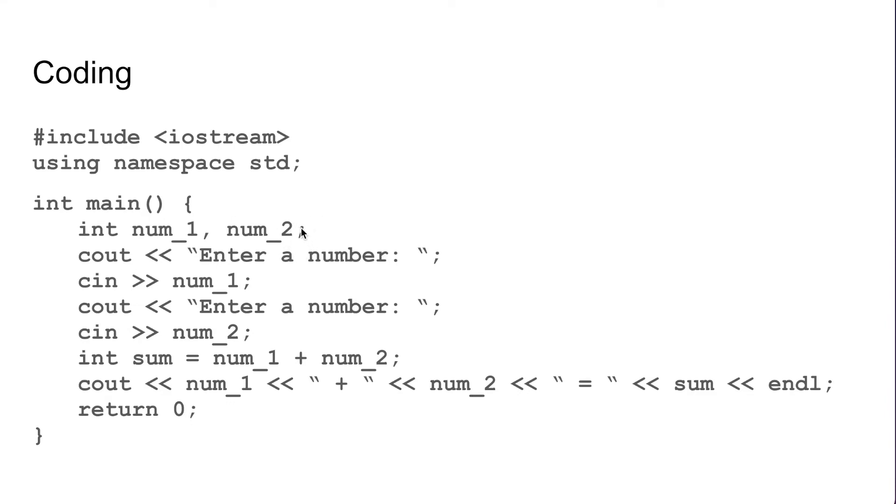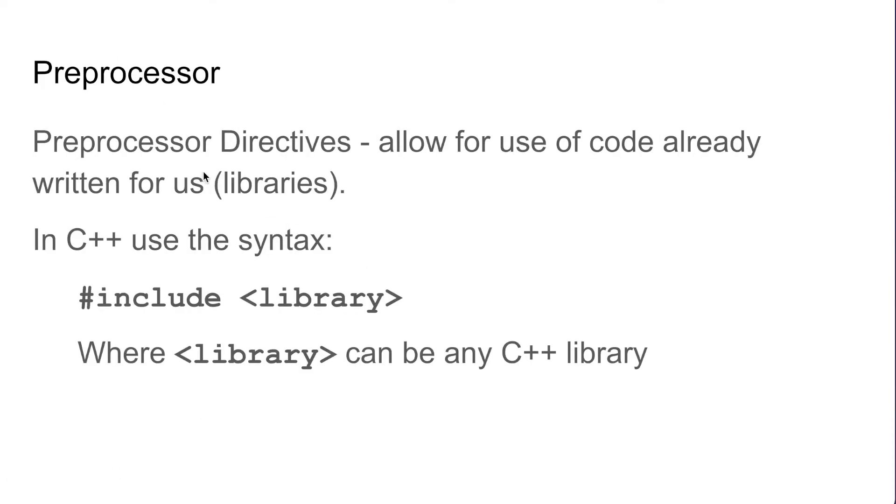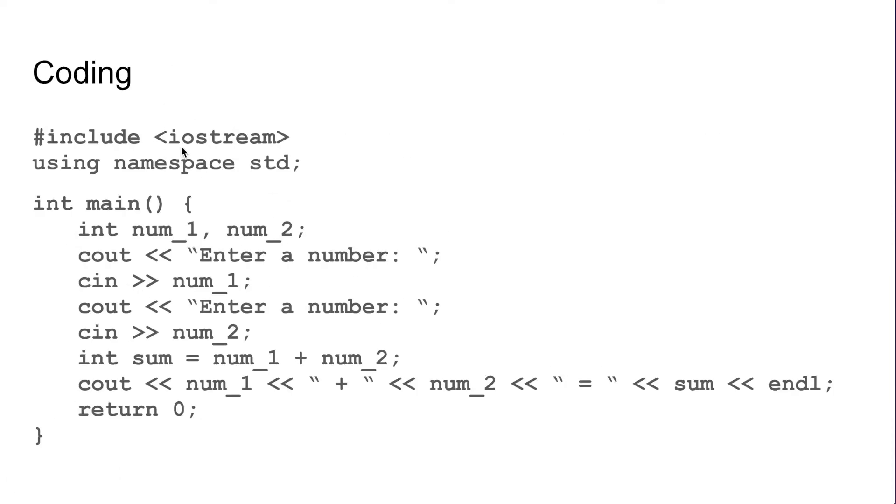Syntax errors are specifically fixed by going back to the coding stage. Say you forgot a semicolon, you may have to re-add a semicolon, or if you forgot to declare a variable before you used it you would have to go and declare that variable. You will fix any compiler errors back here in the coding stage.